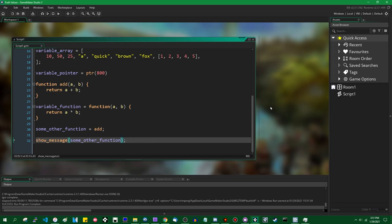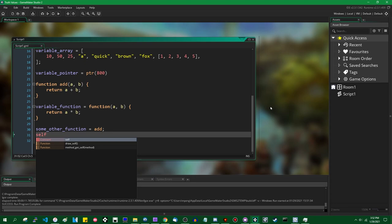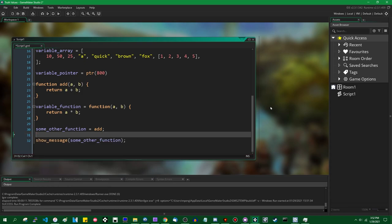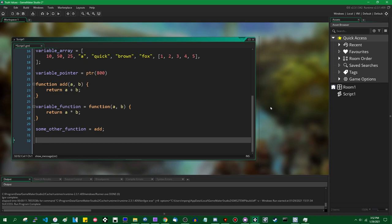There's also the matter of methods. Methods are functions which specifically belong to an instance of either an object or a struct. They're still functions at their core, but when you call them the value of 'self' will be set to whatever object they belong to, and you'll be able to access all of their variables. You can create a method by assigning a function to a variable in something's create event, or if using a struct in its constructor. There's also a function with the hilarious name of 'method' which you can use to do that after the fact.